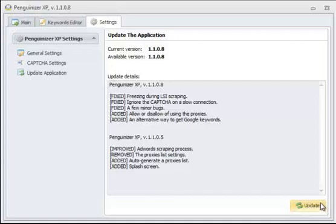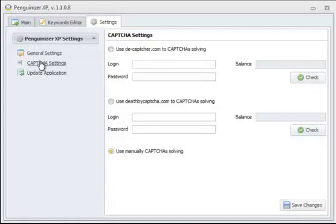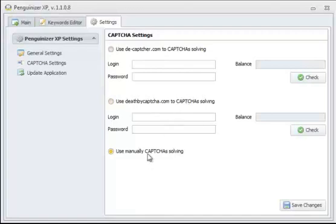If you have a Captcha account with dcaptcha.com or deathbycaptcha.com, then by all means, you're welcome to use that account. If not, you can use manually Captcha's solving. In this case, we're going to stick with manual.